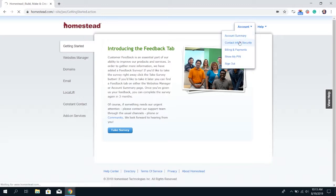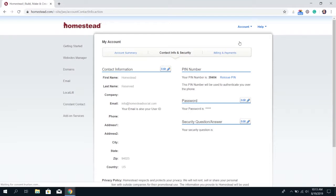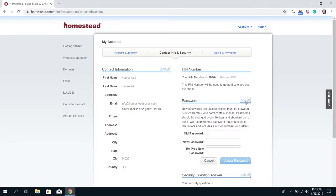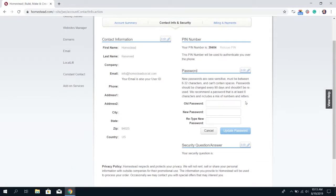This will bring you to a page where it says password and it has a button that says edit. Click the edit button and it's going to have you enter in your old password first and then type your new password twice.